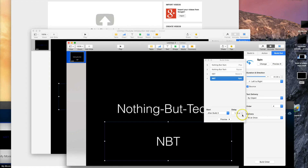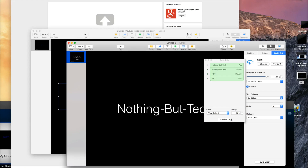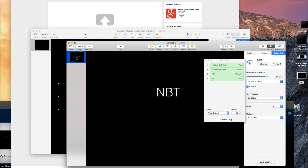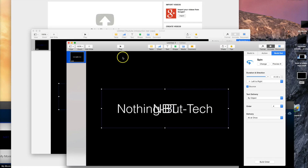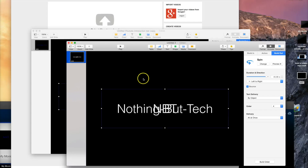That looked good. Now if we preview the whole thing — NBT came down a bit too far, so we're going to put this back in the center. When we play it back it works, but it's a little boring — it needs some sound. So for sound we're going to head over to GarageBand.